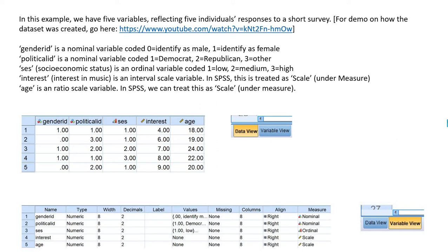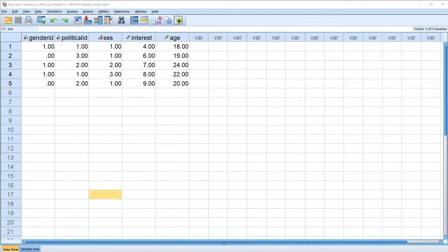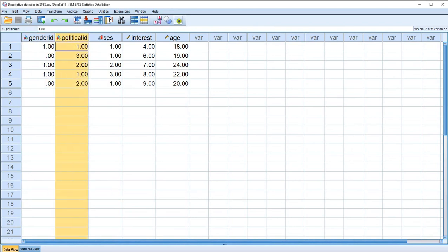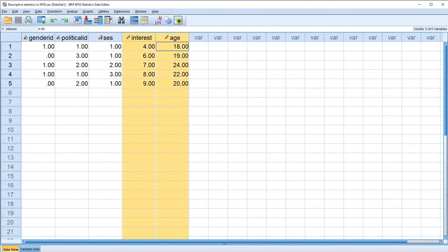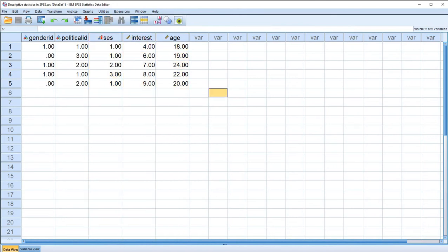If you go under the Variable View tab in SPSS, you'll find that we can designate nominal variables and ordinal variables, but for interval and ratio level variables, those are designated as scale. Here's our data opened up in SPSS. These two variables are our nominal variables, then the ordinal variable, and then our two scale variables. Let's begin by obtaining some output for our nominal scale variables.